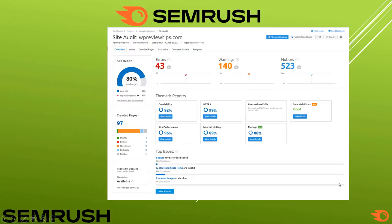The Site Audit overview shows a site health score of 80%, with 43 errors, 140 warnings, and 520 notices. The features include Crawlability, HTTPS, International SEO, and two new updated features: Markup and Core Web Vitals. The markup score is about 88%.